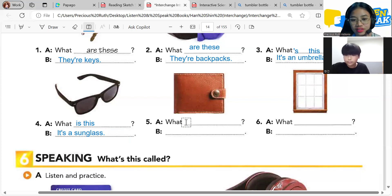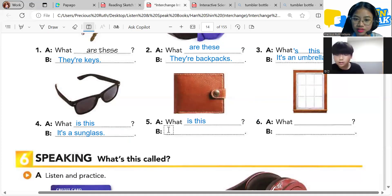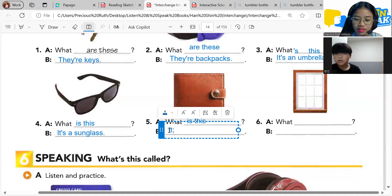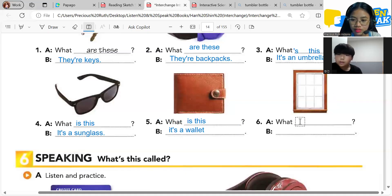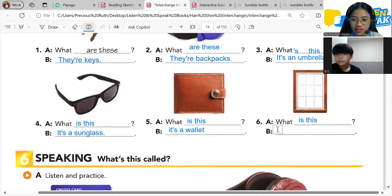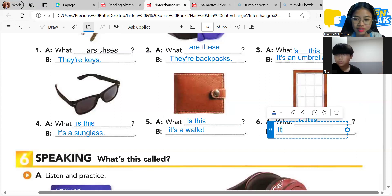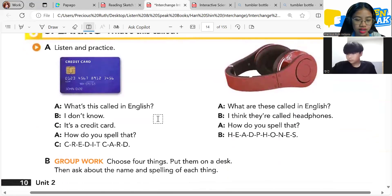What is this? It's a wallet. Very good. And the last one — what is this? It's a window. Very good, it's a window. Great job! Okay, let's do listen and practice.